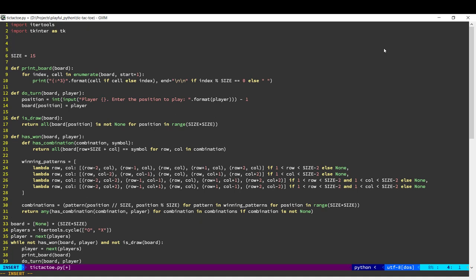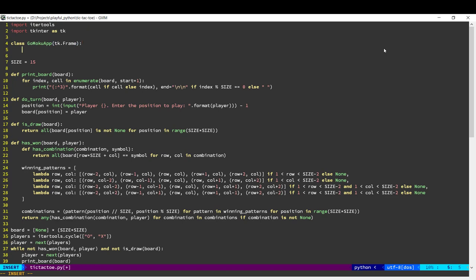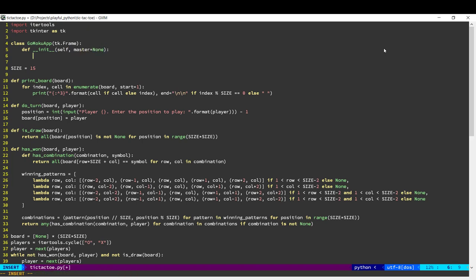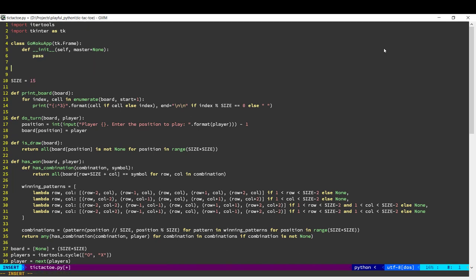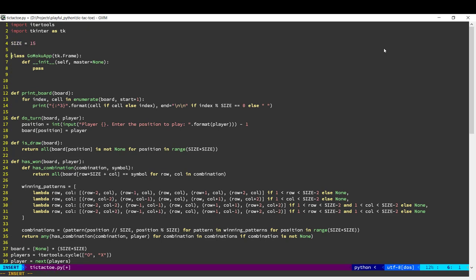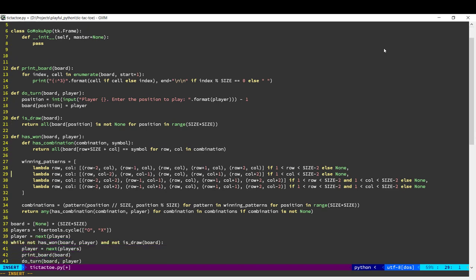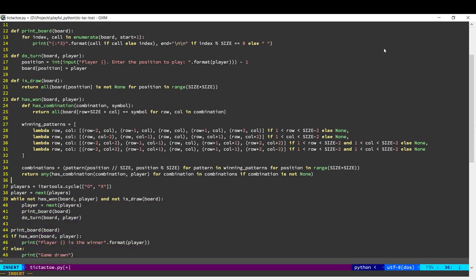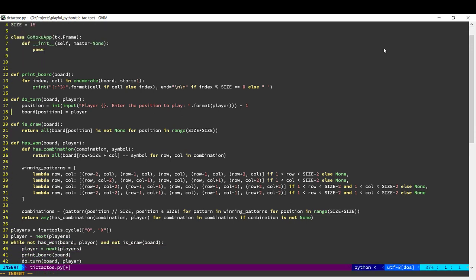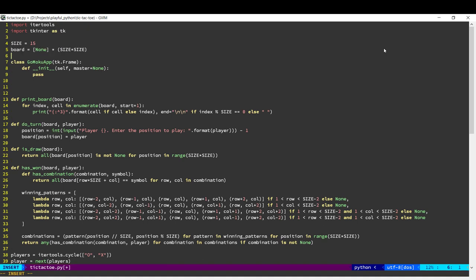So the way we make a GUI application is first, we need to create a frame. A frame is like a window. And this is going to extend from the frame. So that's a simple frame. That's where we're going to code all our GUI stuff. Now the good thing about the way we've written the code is that we don't really have to change a lot of the logic.